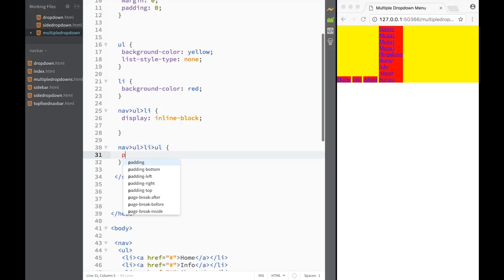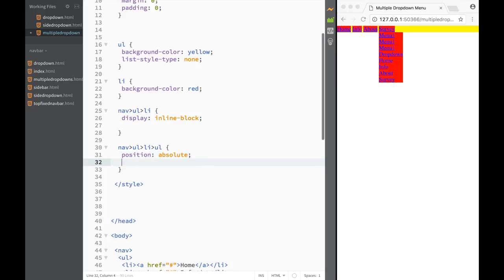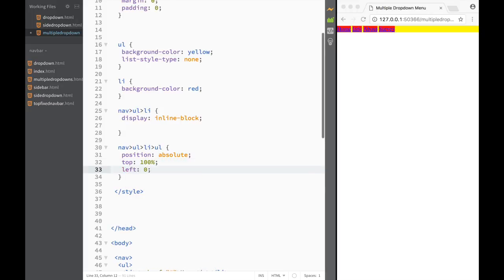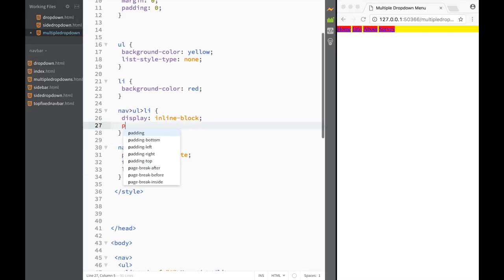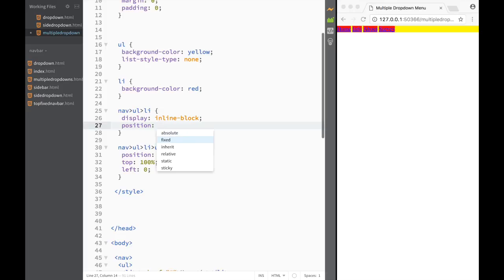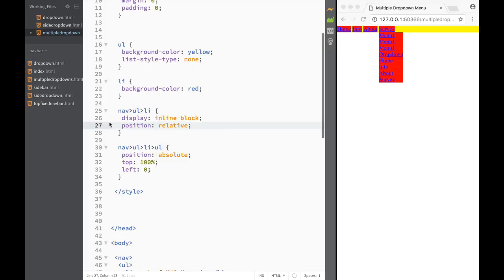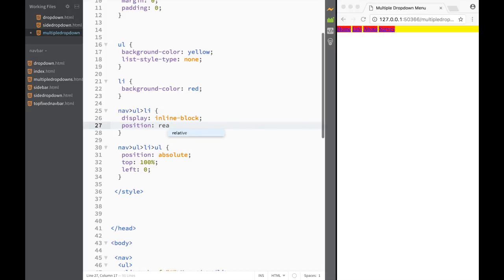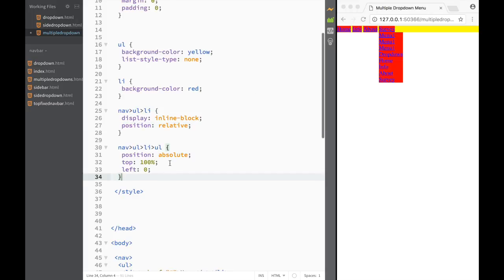Next I'll target nav ul li ul and set position to absolute, top to 100%, and left to zero so the dropdown appears below the parent item. The parent li also needs position relative so the absolutely-positioned dropdown is anchored to it. Without relative on the parent, the dropdown ends up at the bottom of the page.